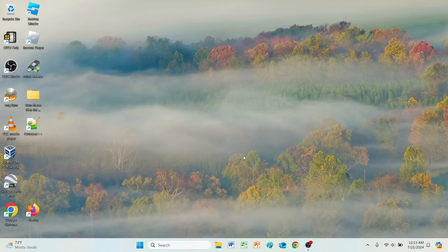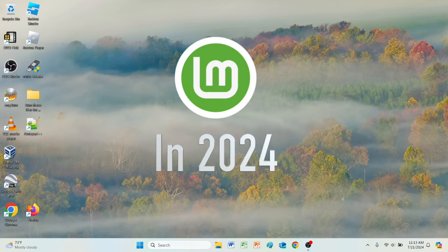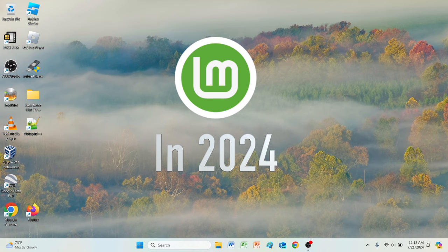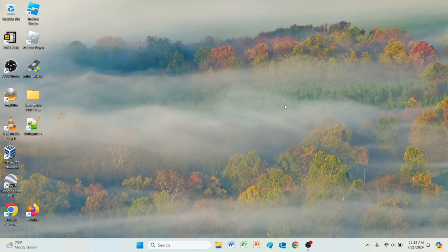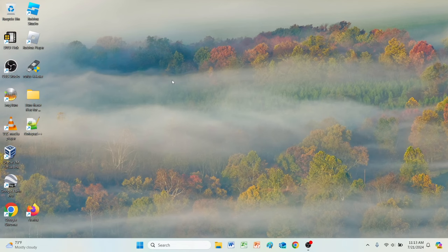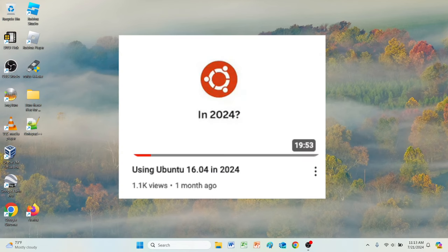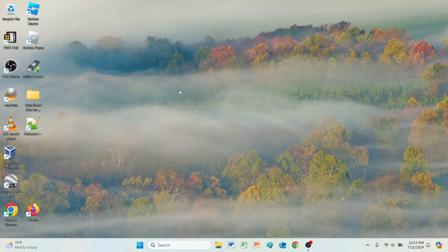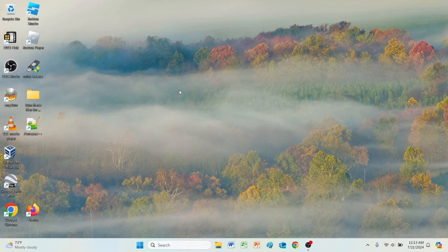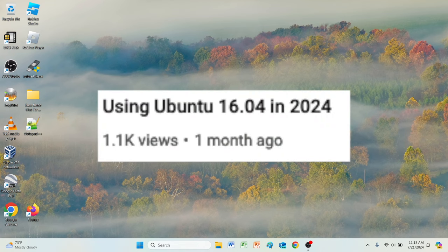Hey everybody, in today's video we're going to be using Linux Mint in 2024. About two months ago I uploaded the Ubuntu video in May, and that video got a lot of views, so we're going to try Linux Mint and see how that goes.